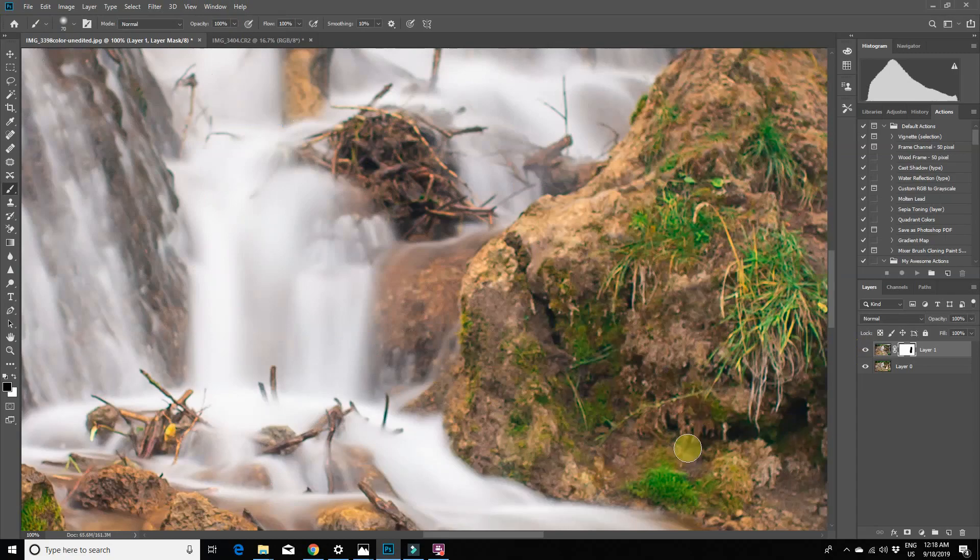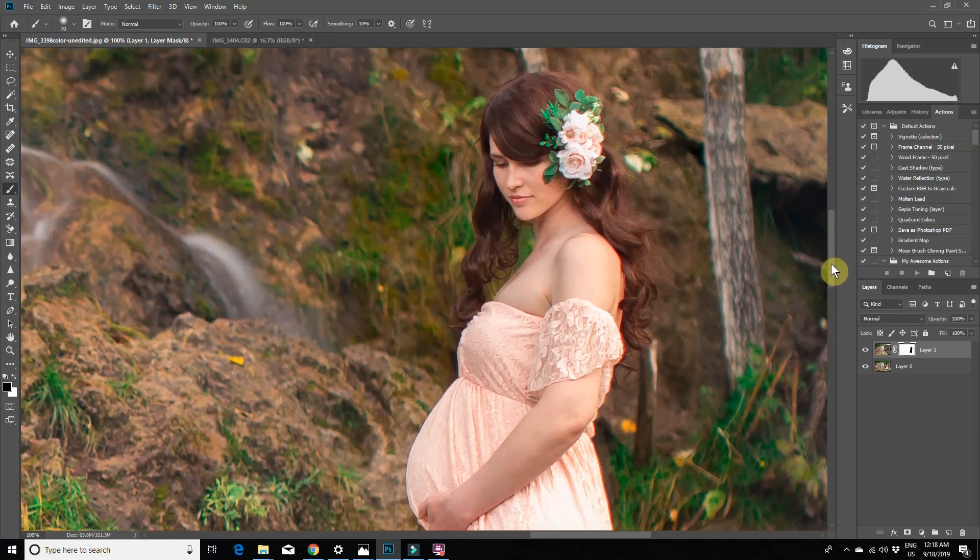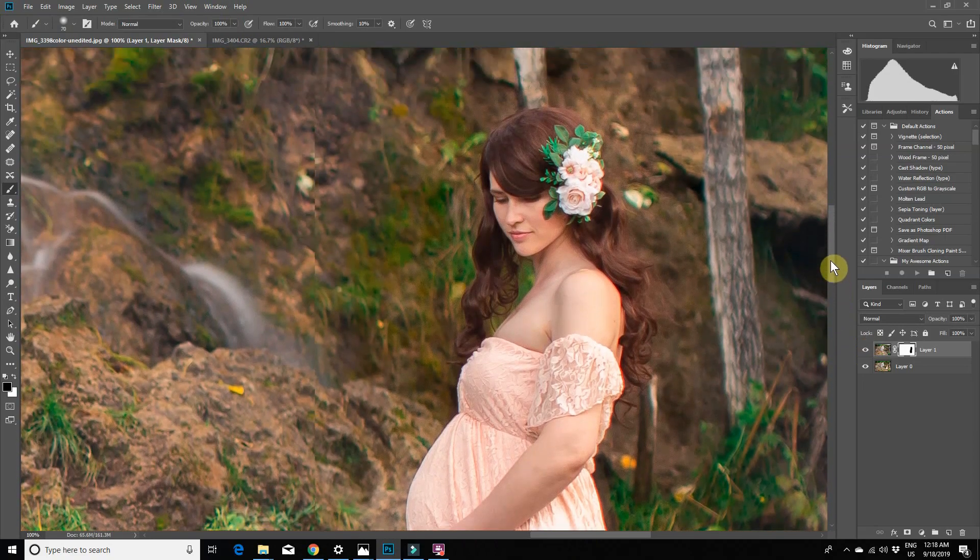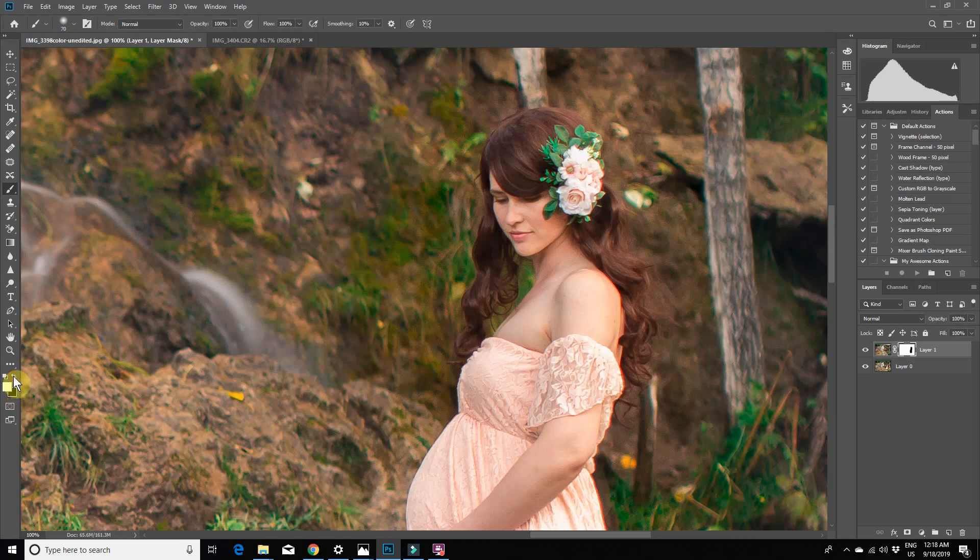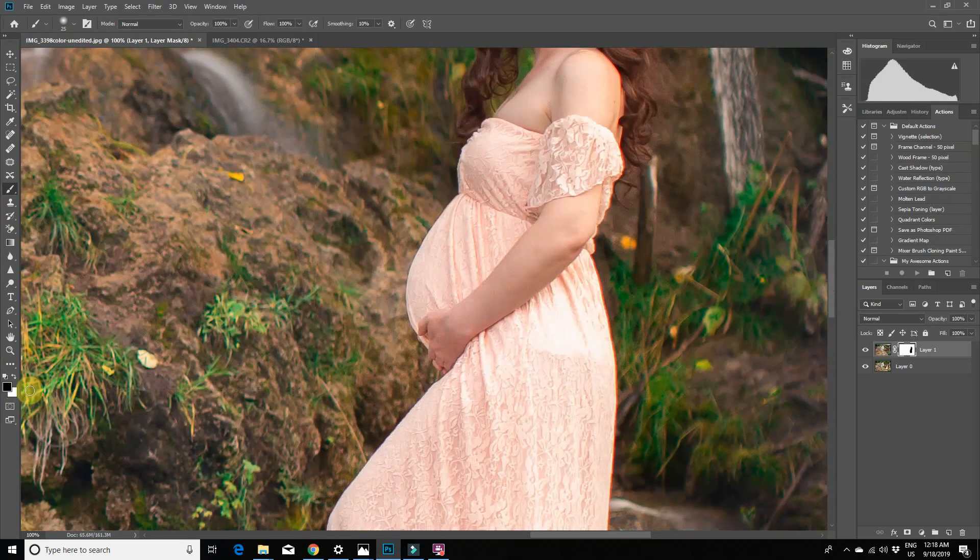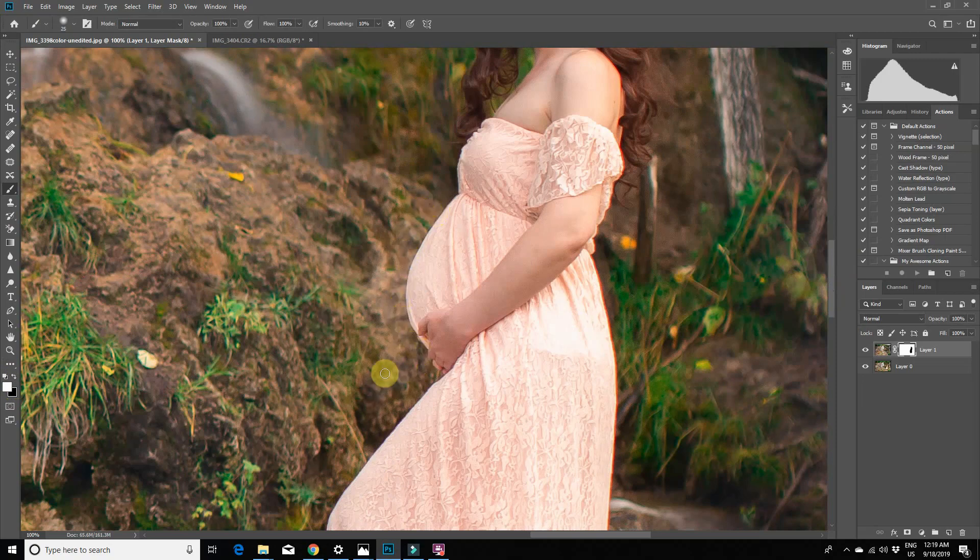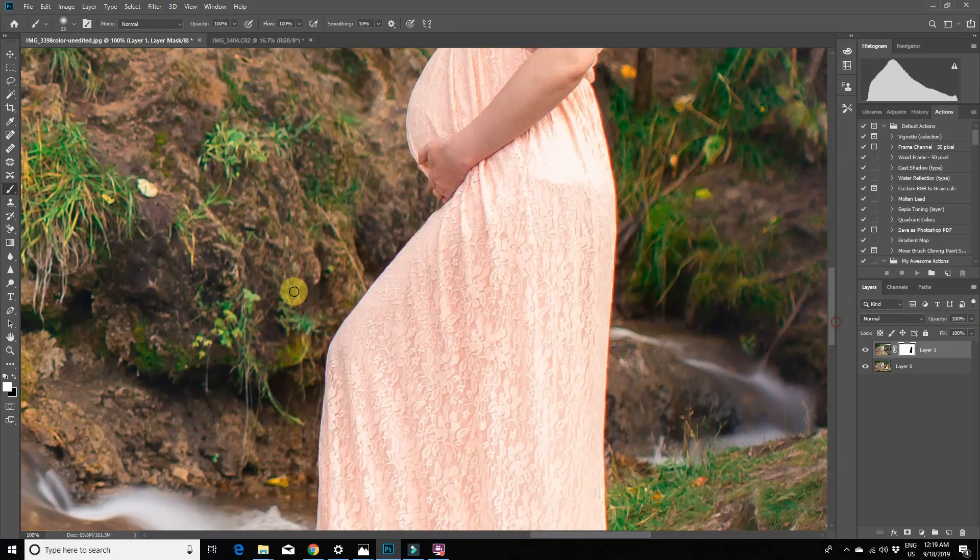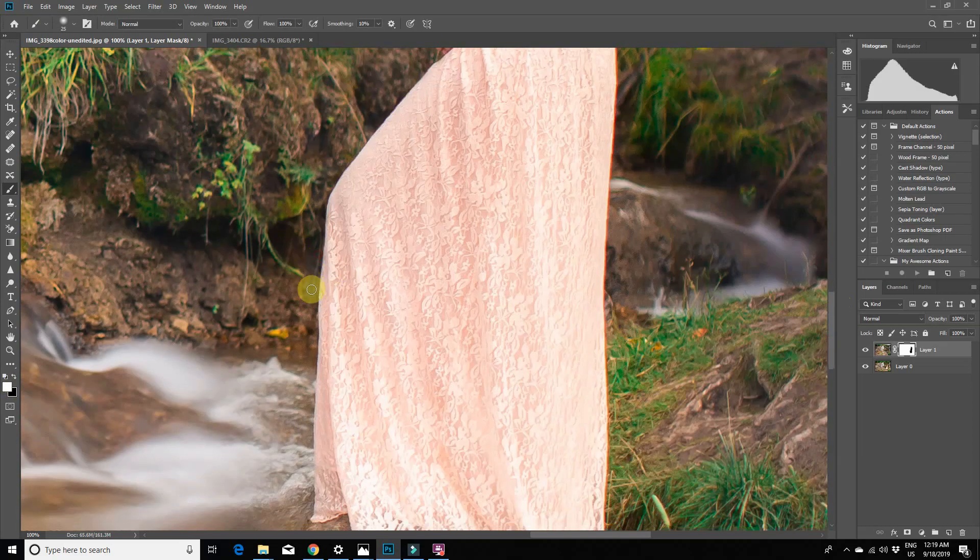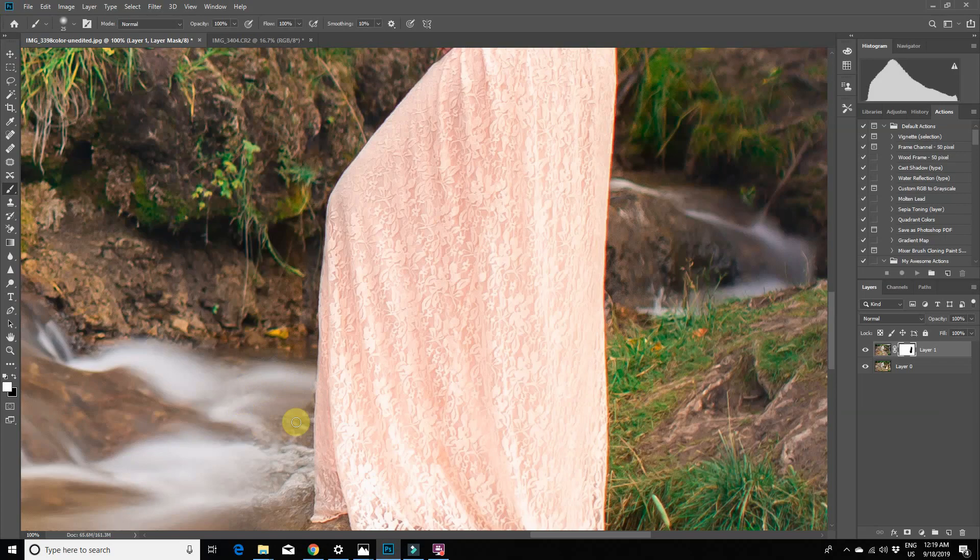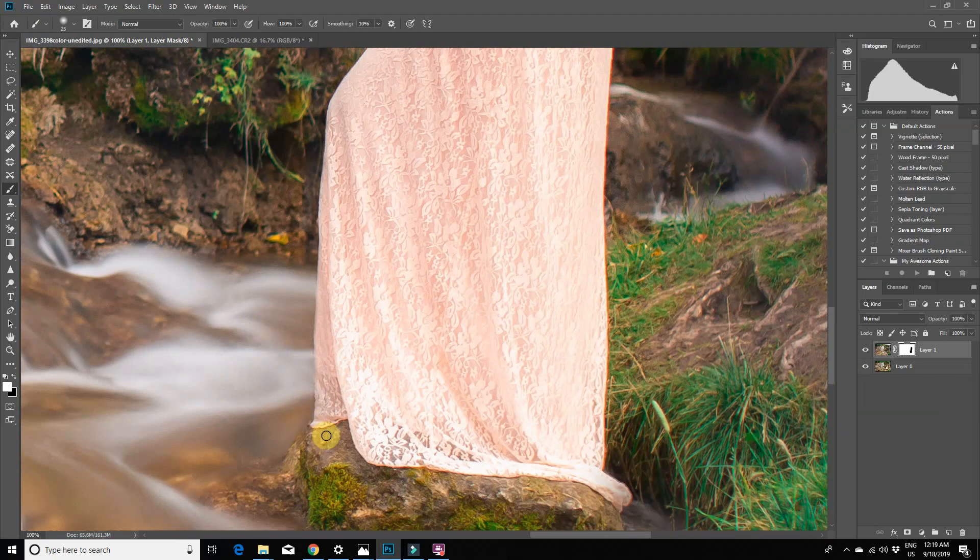Now zoom in and go in with a smaller brush to polish up your mask around the edges. I'm just basically switching back and forth between the black and white brushes to make sure that only the model is masked out of the top layer. Pay particular close attention to all of the water areas so you retain that blurred water effect.